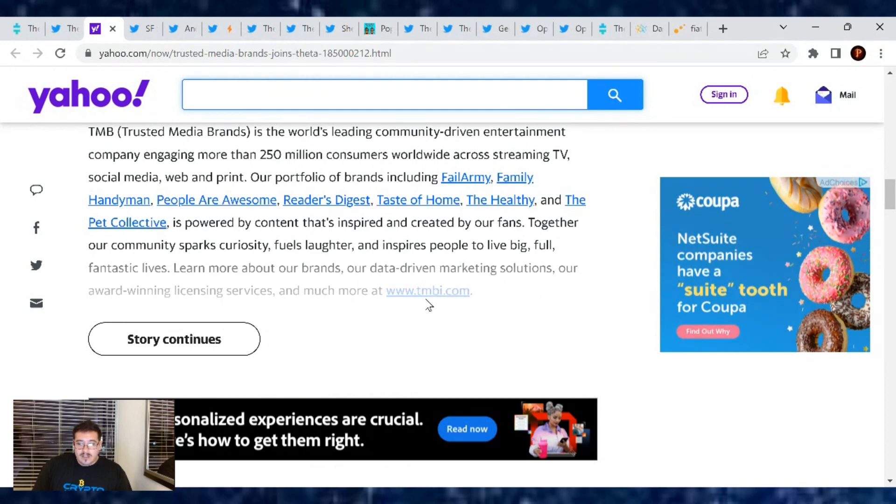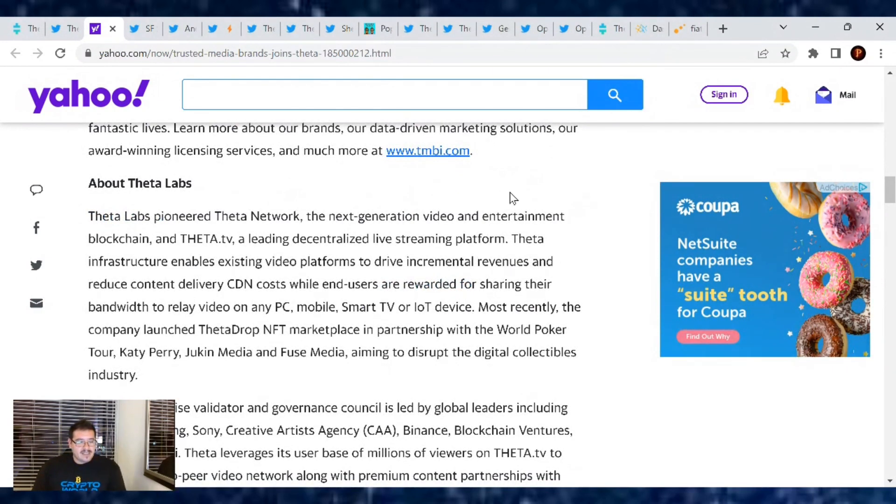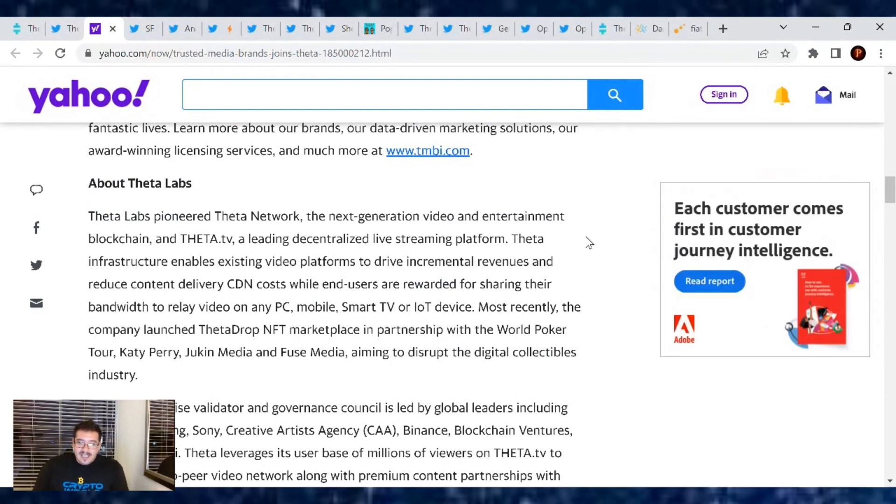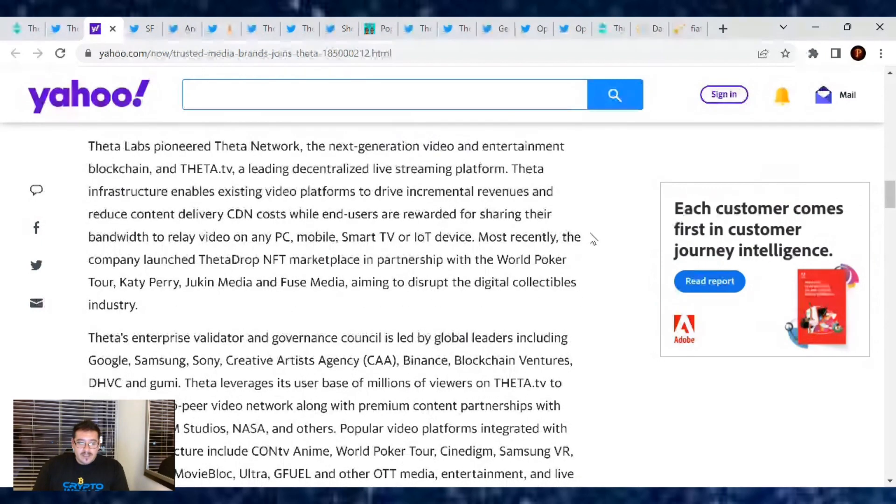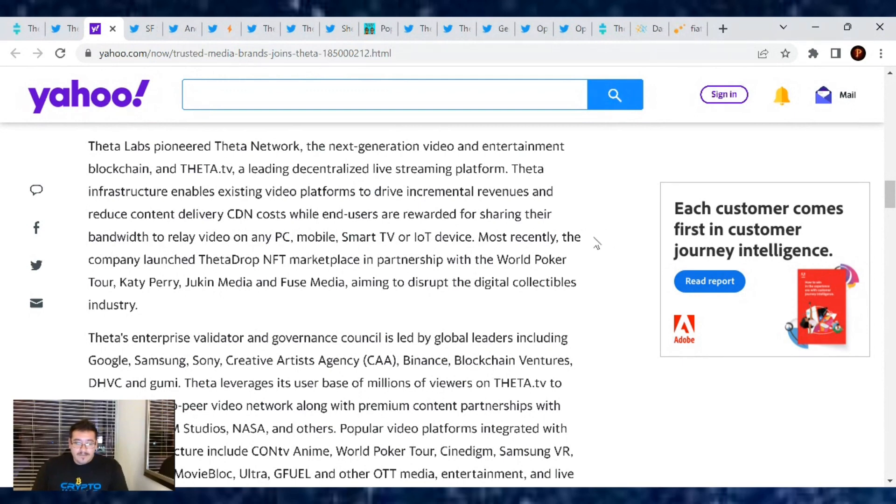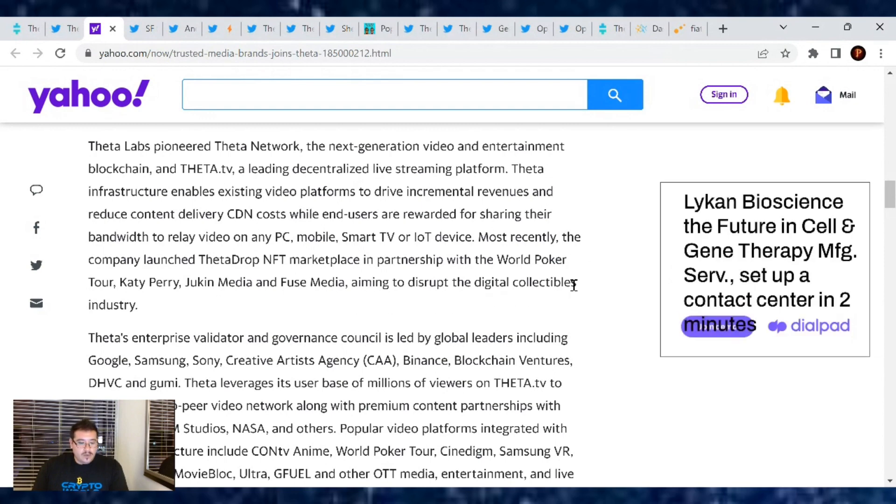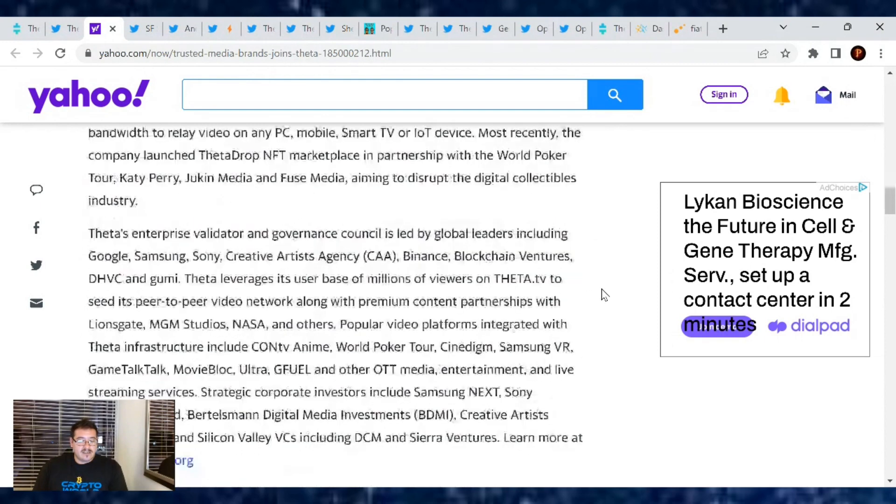I love that they're adding Theta Labs in this article. Theta Labs pioneered Theta Network, the next generation video entertainment blockchain, and Theta TV, a leading decentralized live streaming platform. Theta Infrastructure enables existing video platforms to drive incremental revenues and reduce content delivery CDN costs, while end users are rewarded for sharing their bandwidth to relay videos on any PC, mobile, smart TV, or IoT device. Most recently, the company launched ThetaDrop NFT marketplace in partnership with the World Poker Tour, Katy Perry, Jukin Media, and Fuse Media, aiming to disrupt the digital collectibles industry.